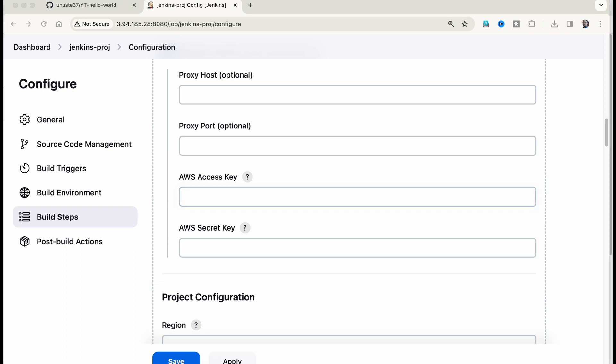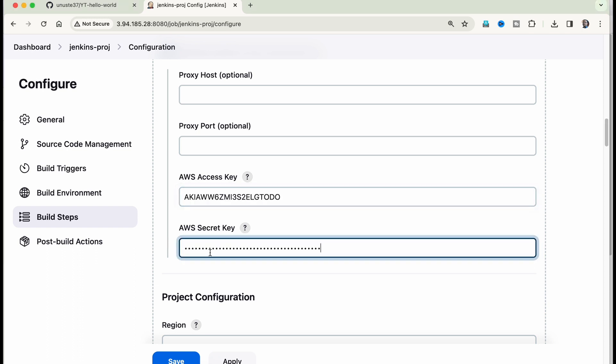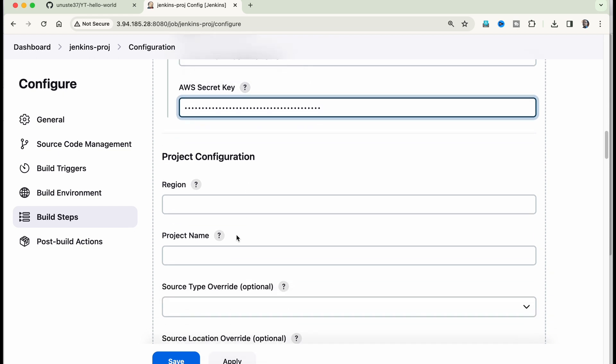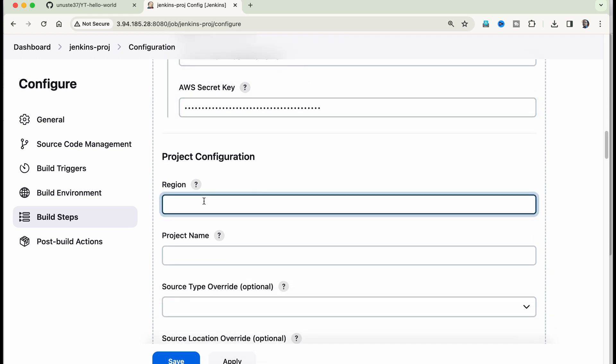Just copy the access key, which you had copied into your notepad. And the secret access key as well, you have to copy, come down region.